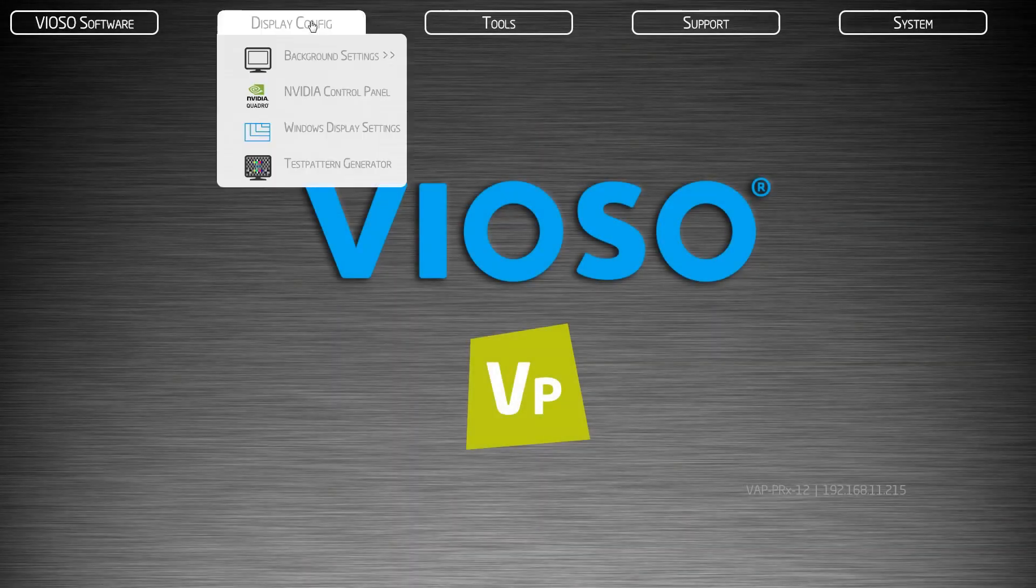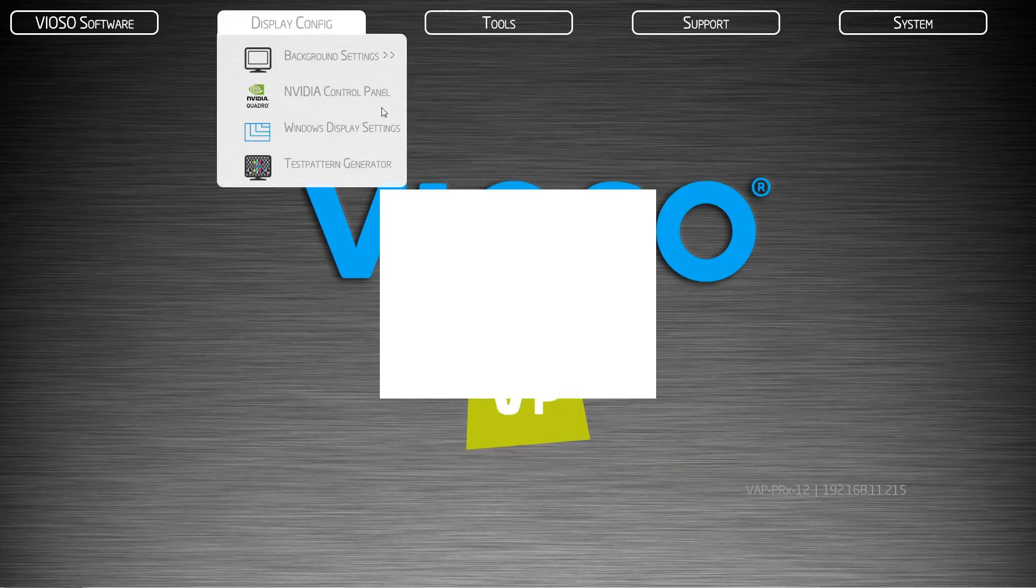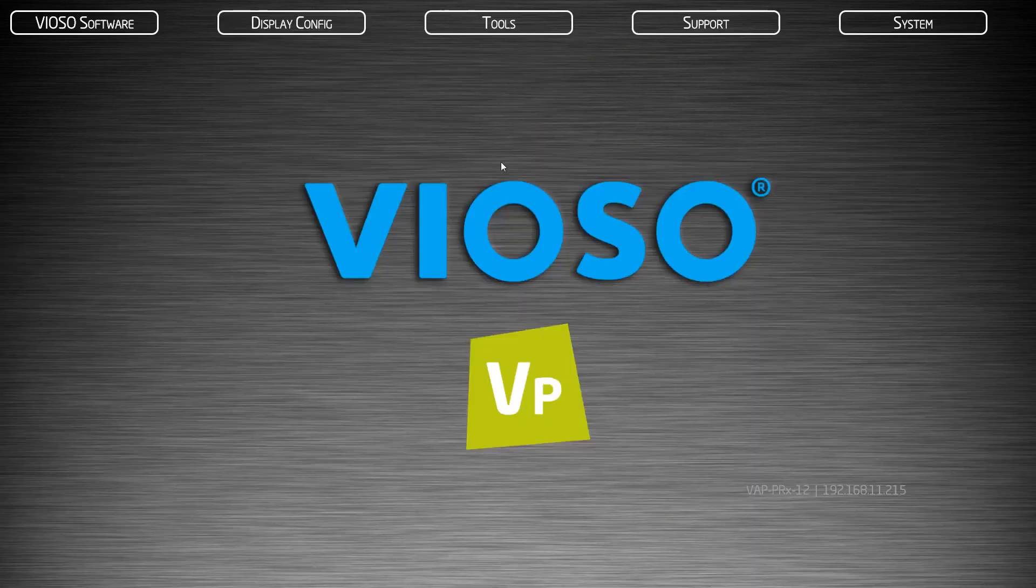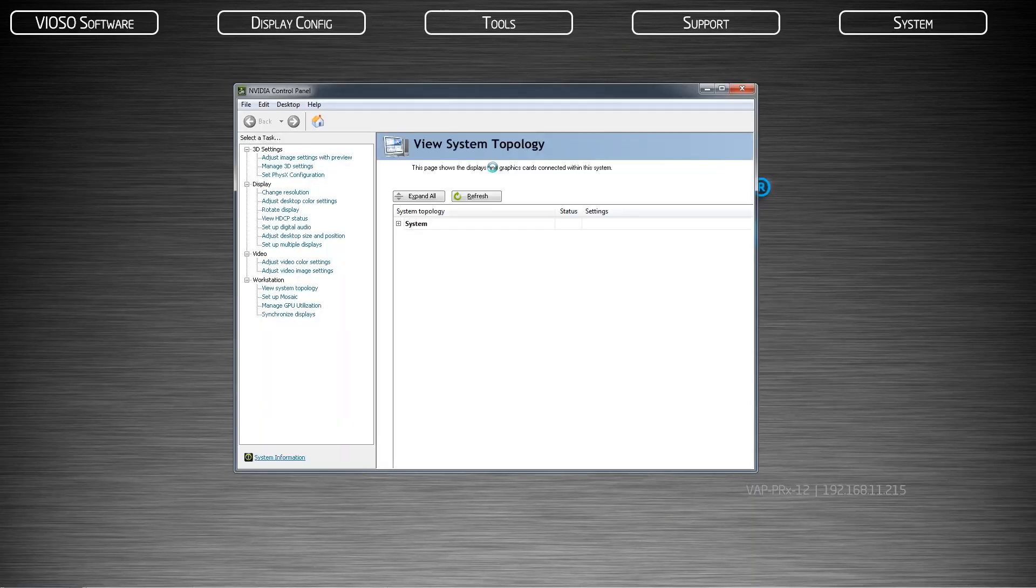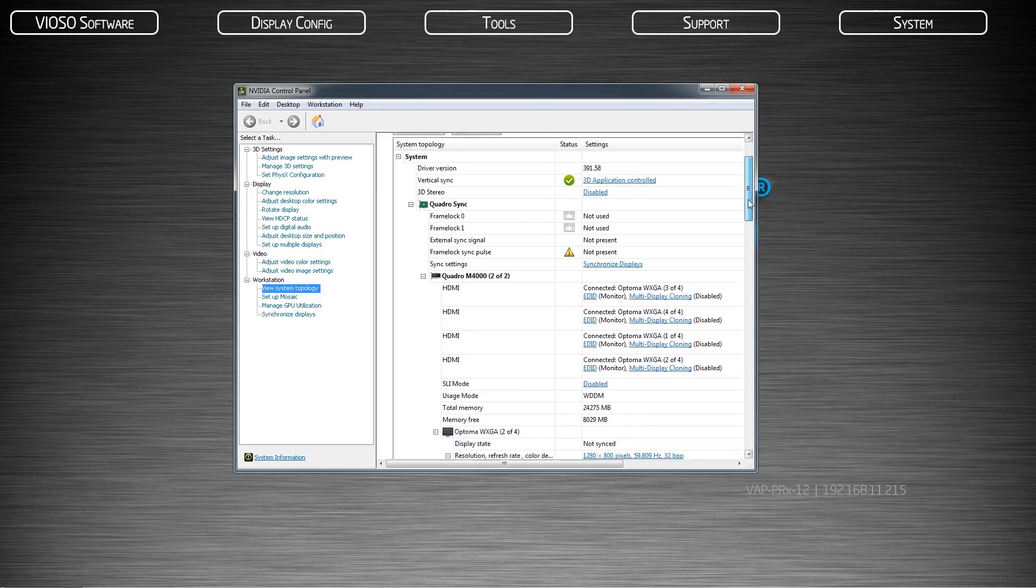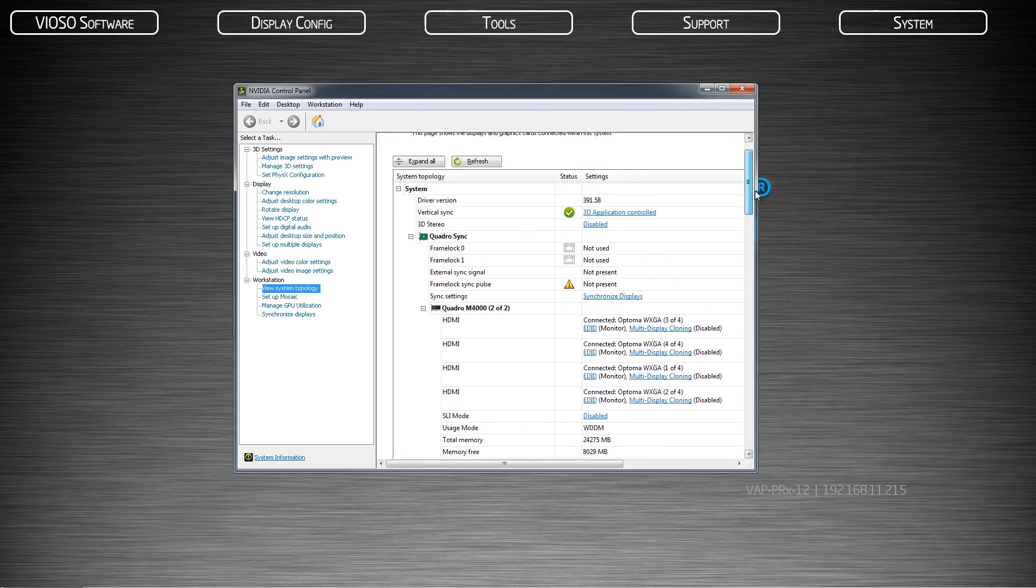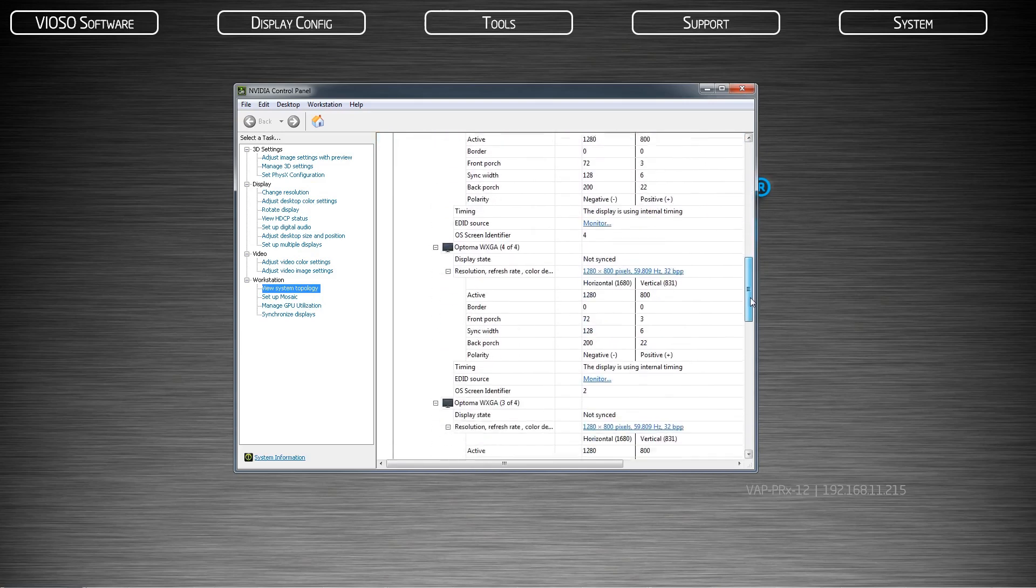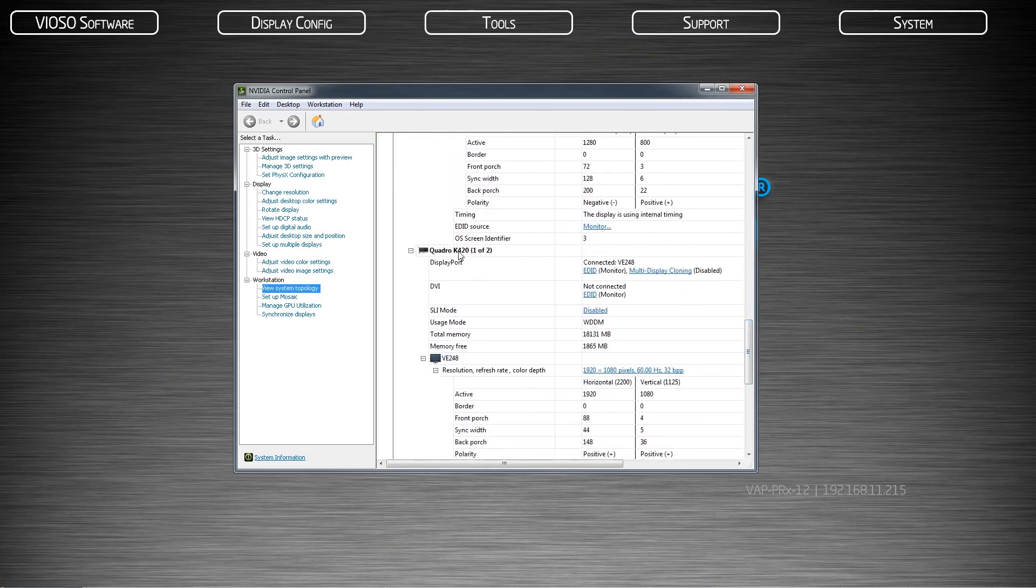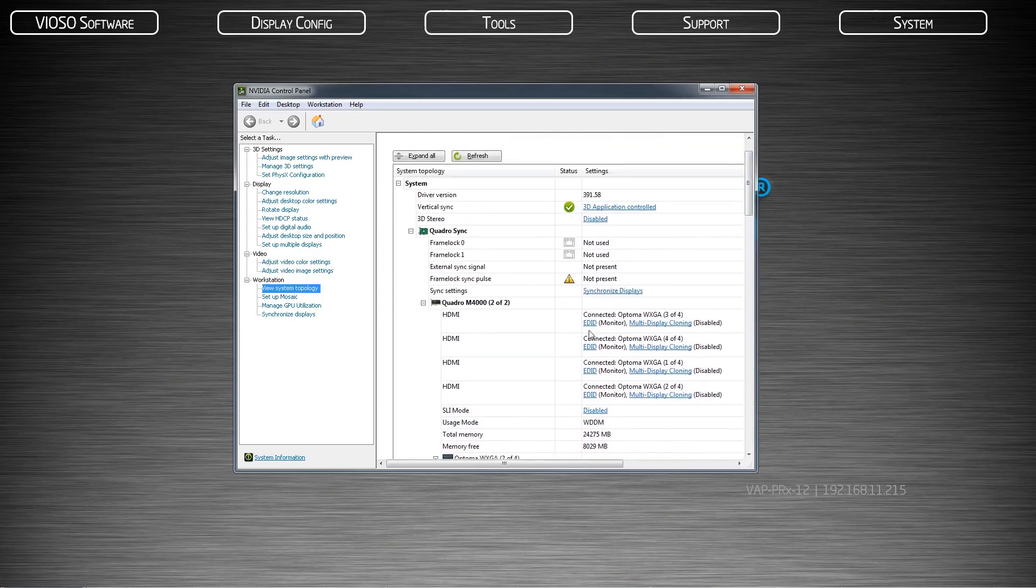Open the NVIDIA control panel and click on view system topology. Locate the corresponding graphics card that is connected to your projectors. It is important to use EDID management in the event you need to disconnect a projector. This will prevent Windows from switching around displays or breaking a mosaic.